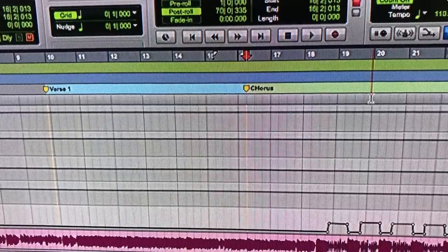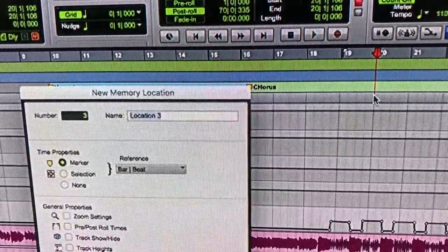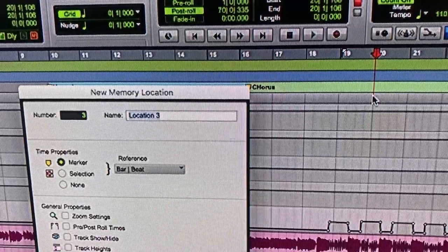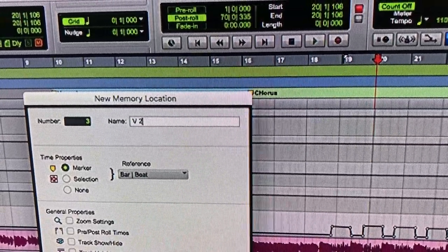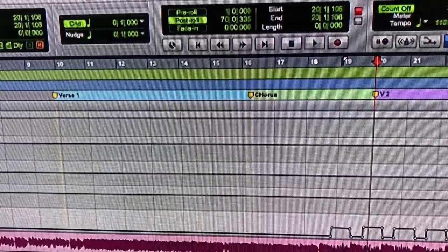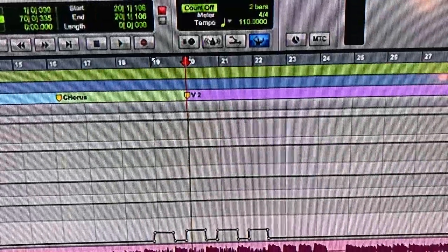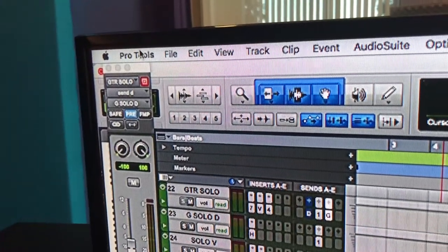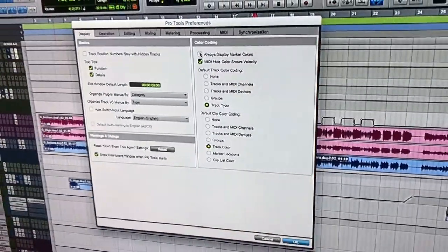So when you press ENTER on the numpad it will pop up with a box for creating a marker. In your Preferences you can set colors to identify your markers better.